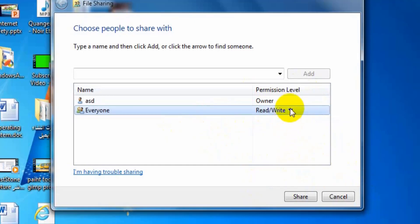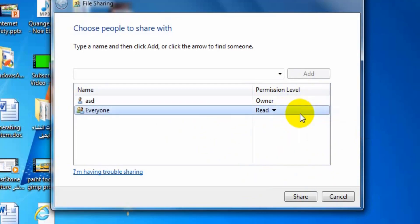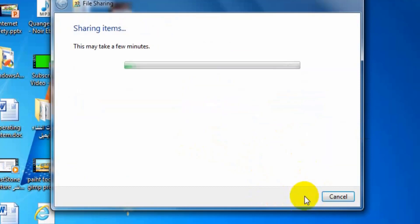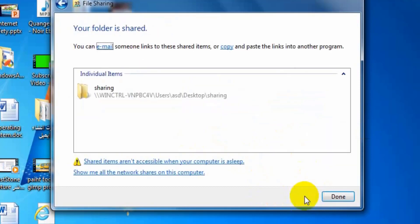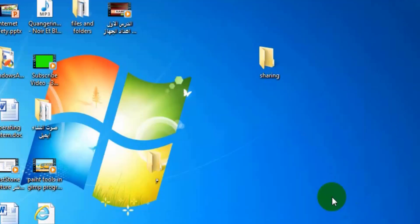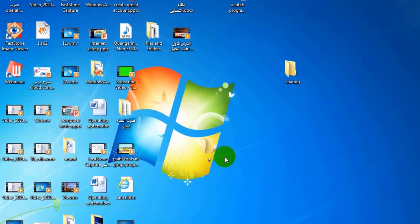I choose read. Then press share button. Then press done button as you see.